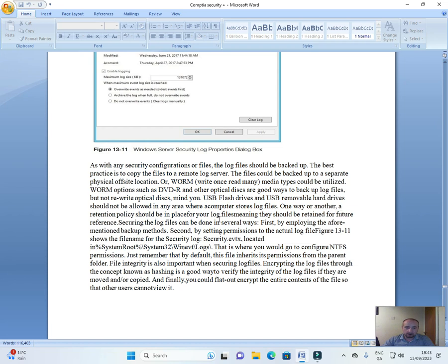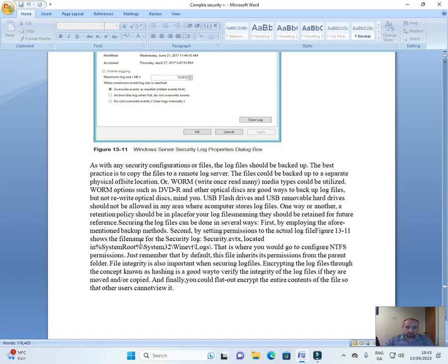Securing the log files can be done in several ways. First, by employing the aforementioned backup methods. Second, by setting permissions to the actual log file.